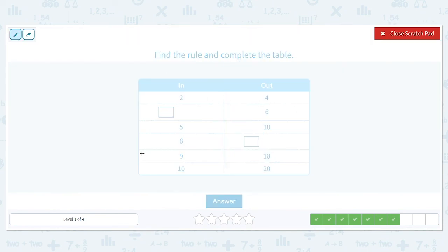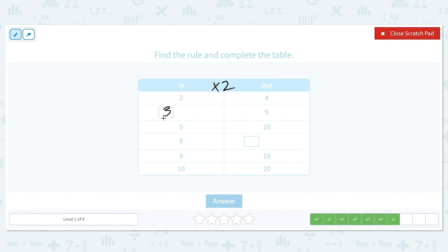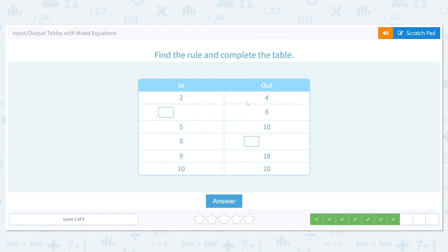2 turns into 4, 5 turns into 10, 9 turns into 18, and 10 turns into 20. It looks like we are multiplying by 2. For the first missing value, we work backwards: 6 divided by 2 gives us 3. We can check: 3 times 2 does give us 6. We have an input of 8; multiplying by 2 gives 16. So our two values are 3 and 16.